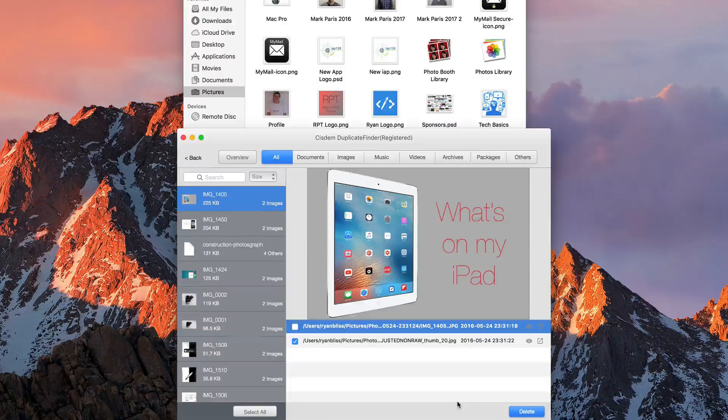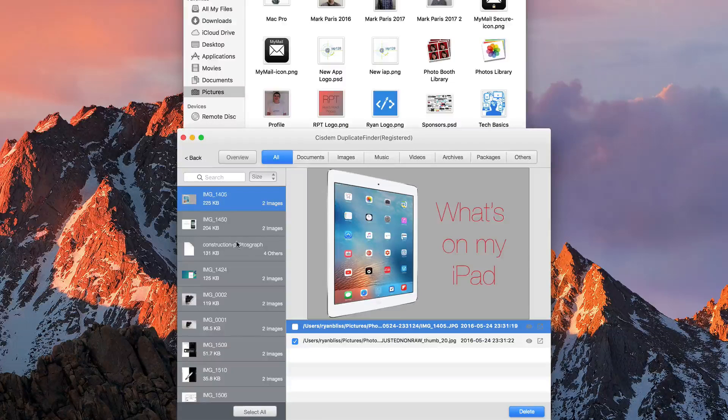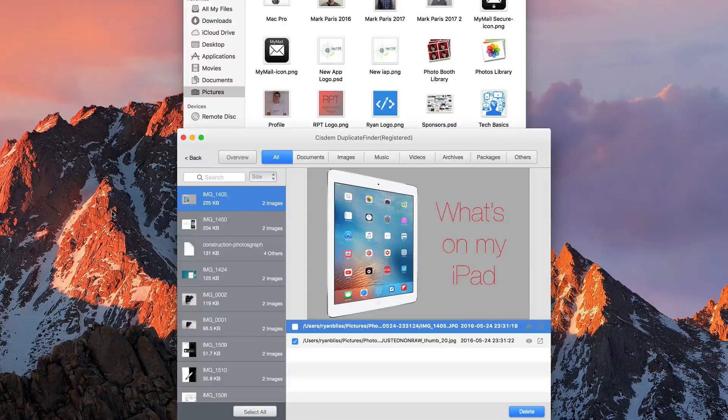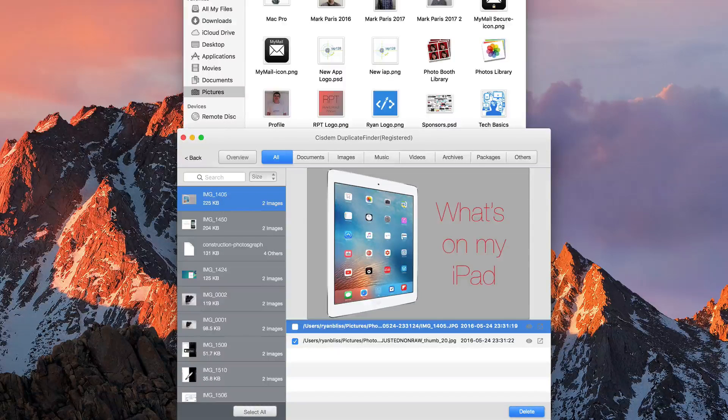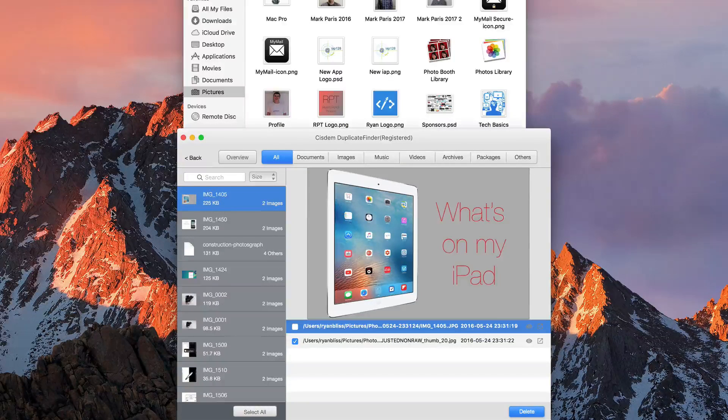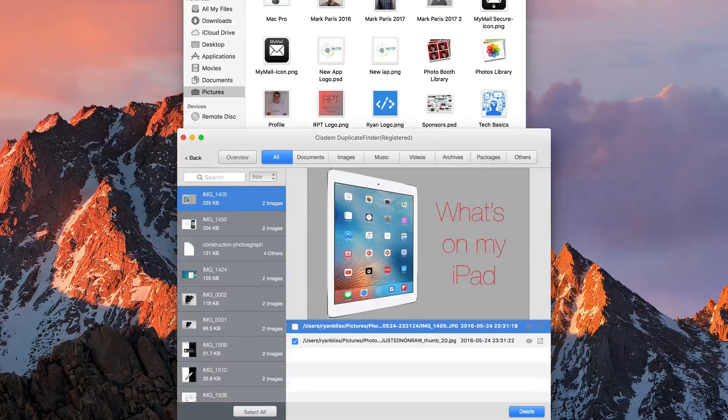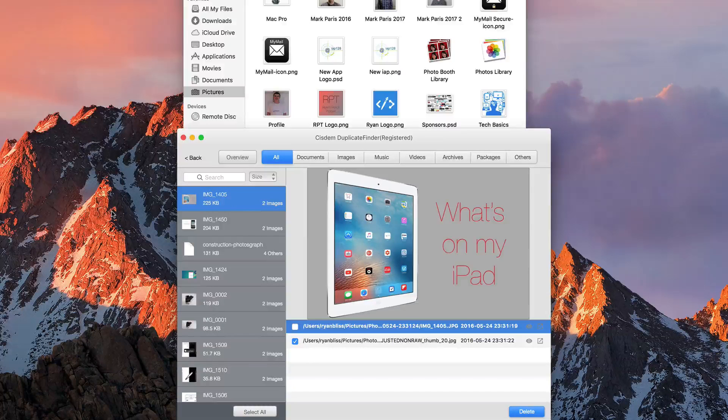And as soon as it deletes the duplicate, you can see it's gone from the side. It's really fast and really awesome as well.